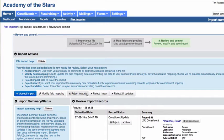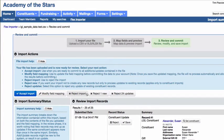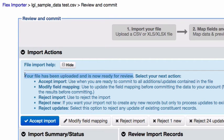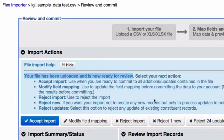Once the Flex Importer has processed your file and mappings, you'll see a message at the top of the page that notifies you that it is now ready for review. Remember, no data has actually been committed in your live database at this point.